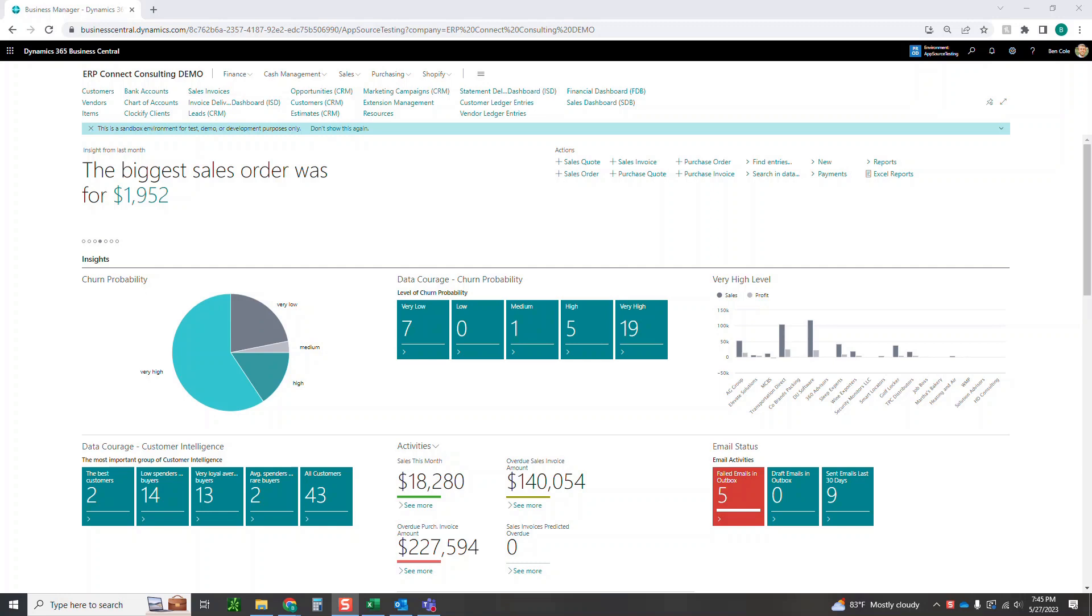Hello everyone, this is Ben with ERP Connect and the Business Central Toolbox, and we're here today to show you how to utilize our ShipRush integration.